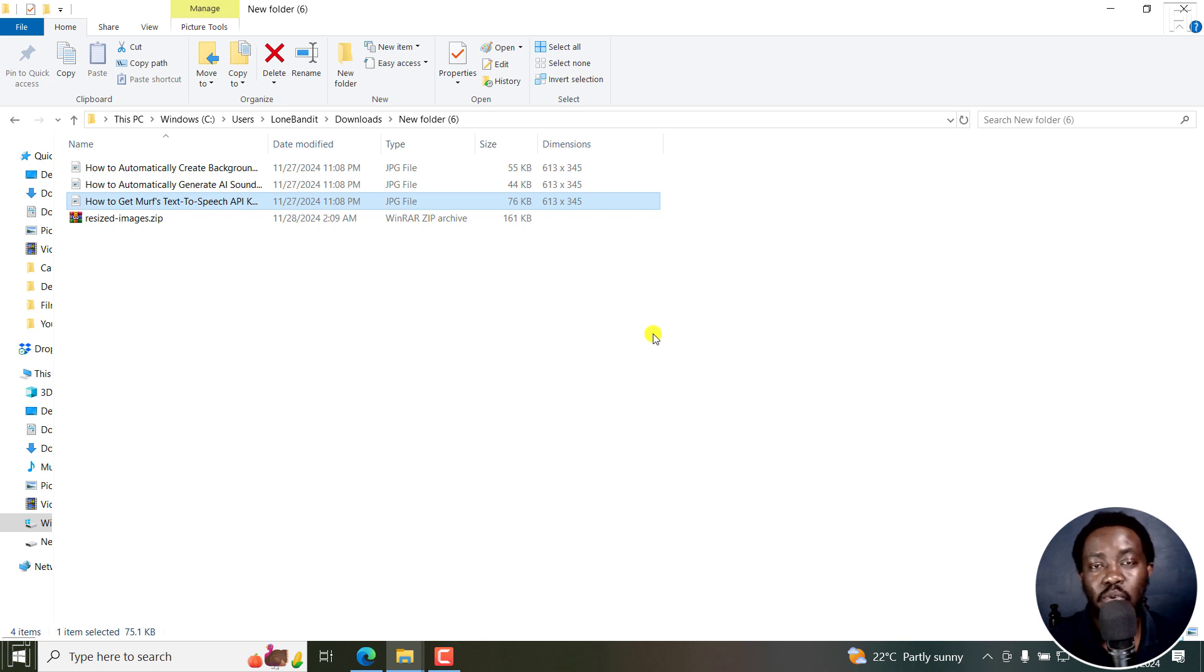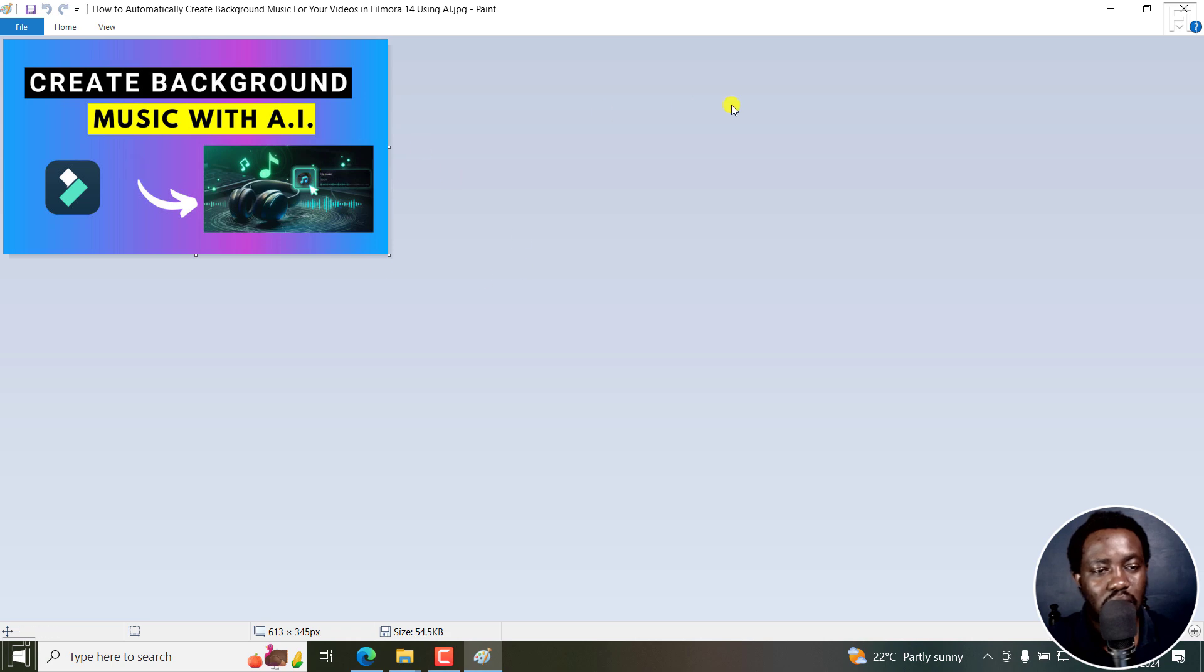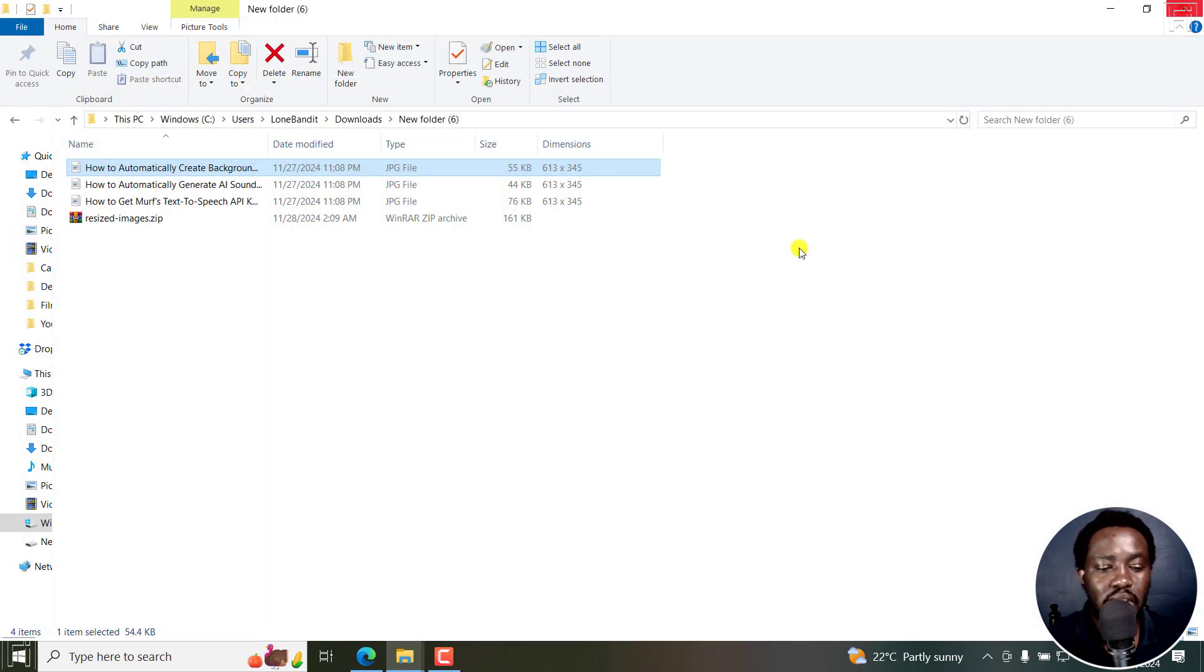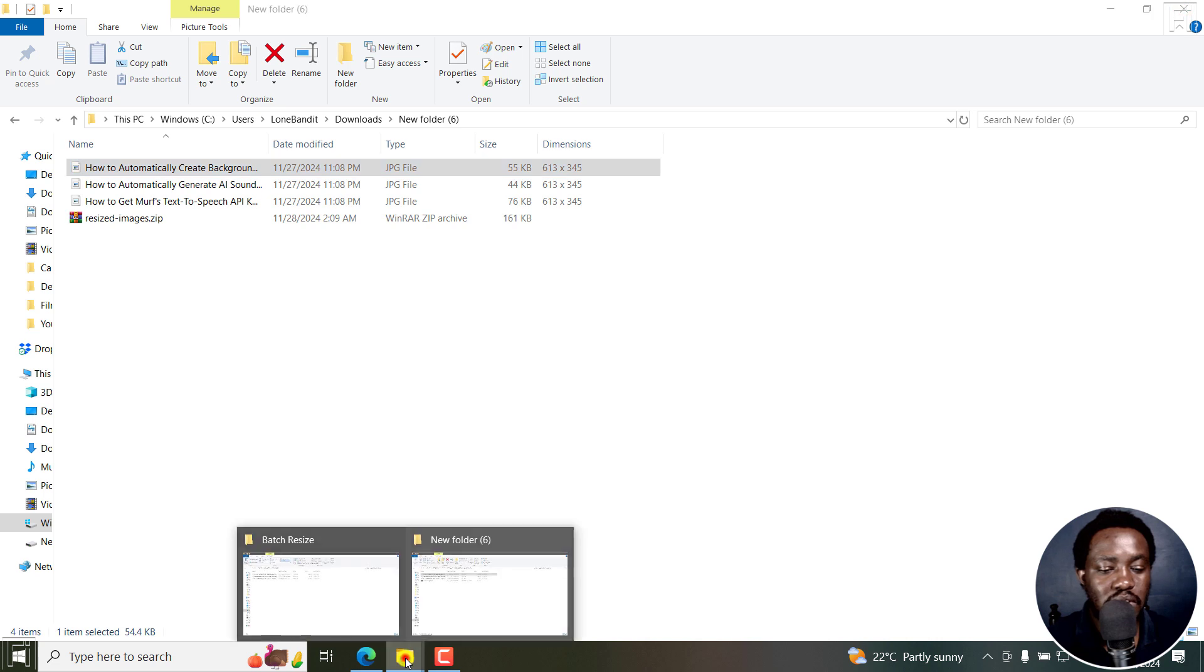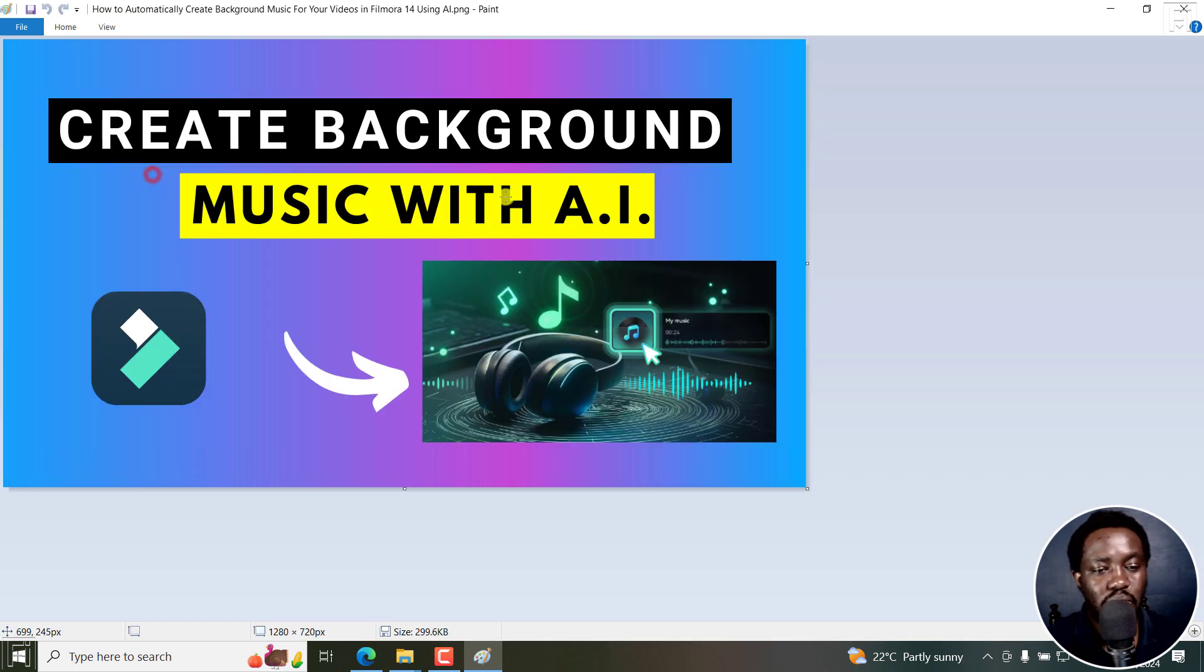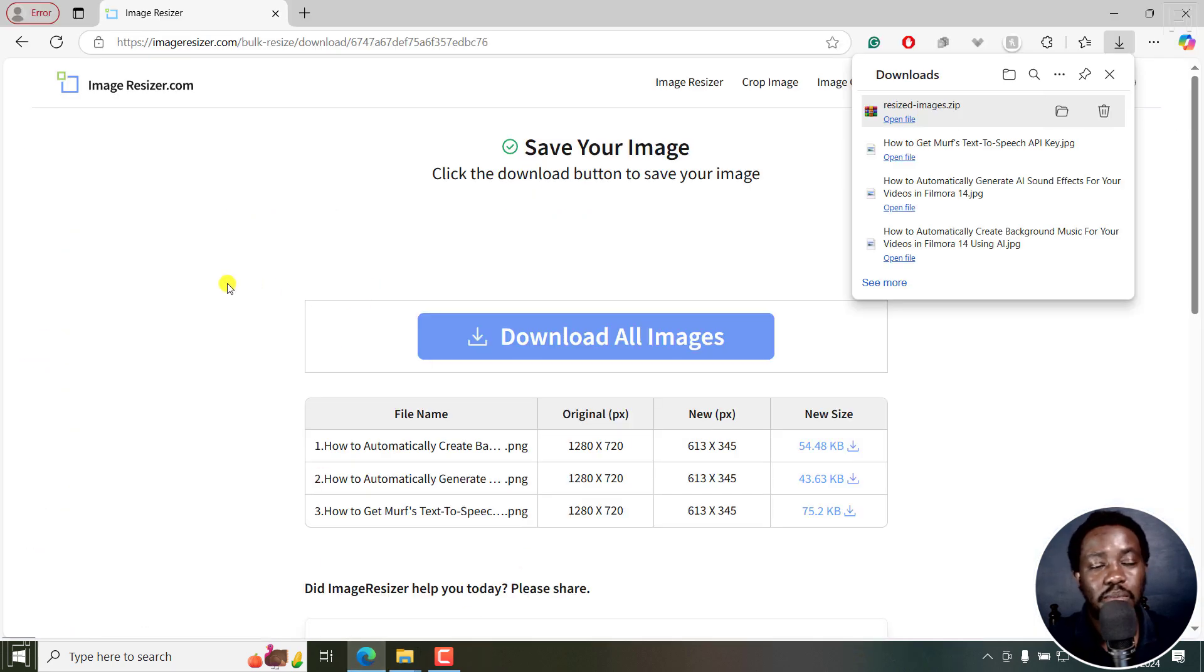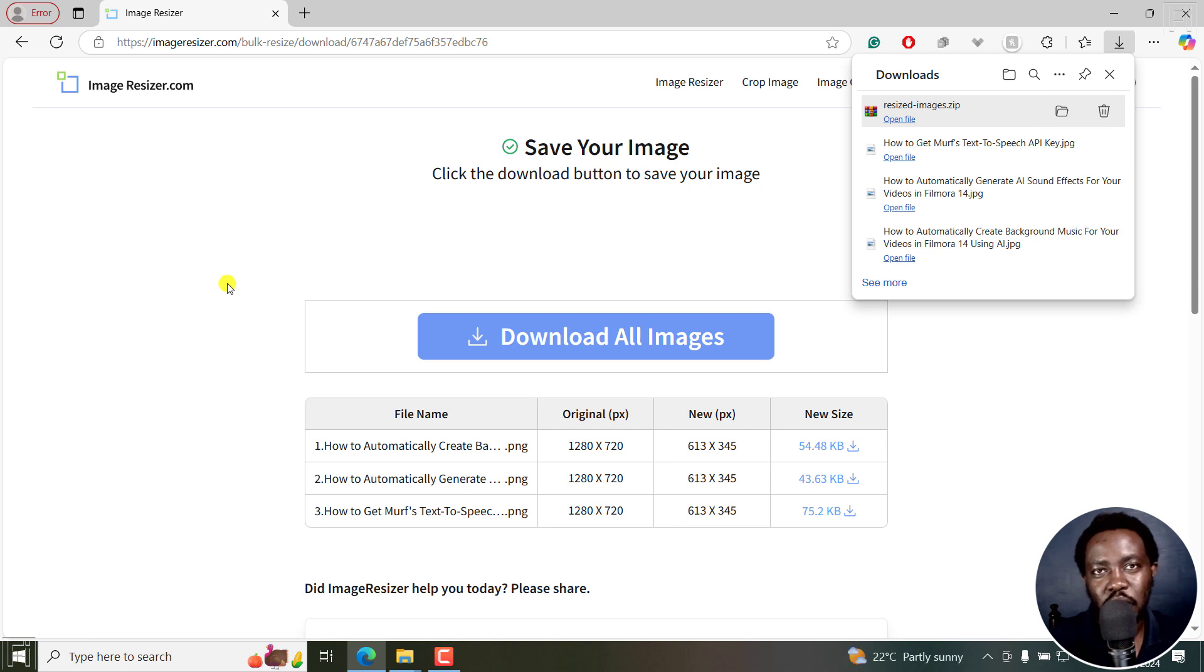We've bulk resized our photos using Image Resizer. Super simple, it's free, it's online. You can see the photos still look as good as the originals. So super simple. That is how you can use imageresizer.com to bulk resize your photos or images for free online. Thank you for watching. Until next time, stay safe and never stop learning.